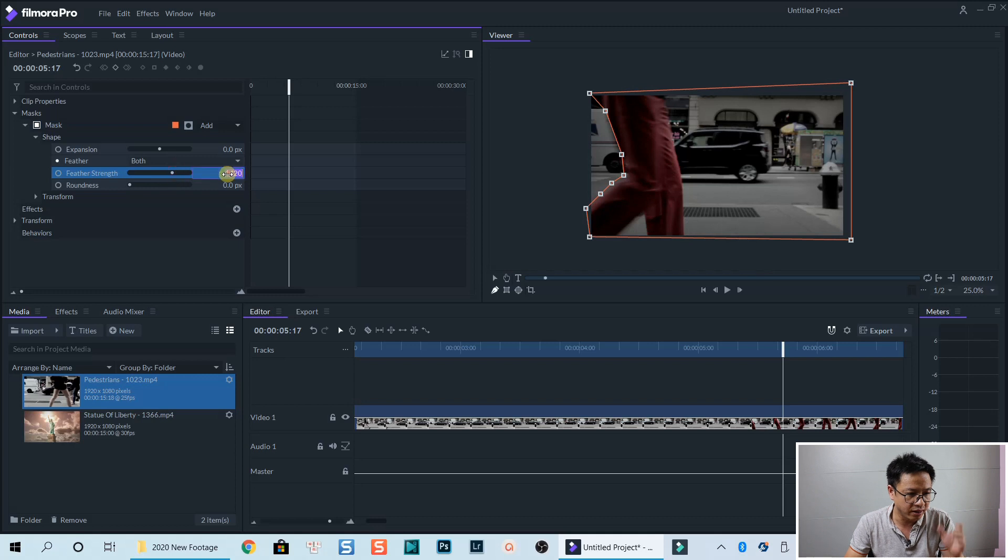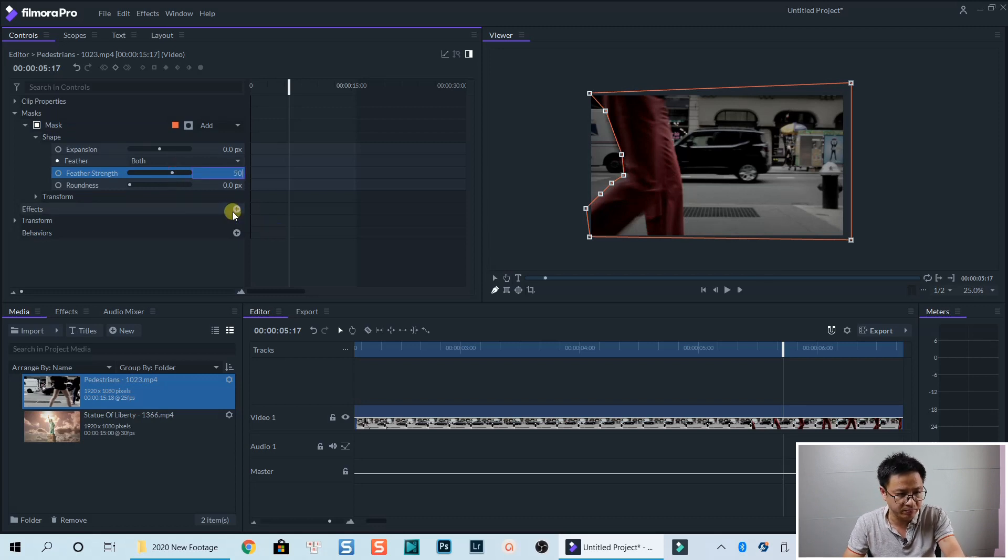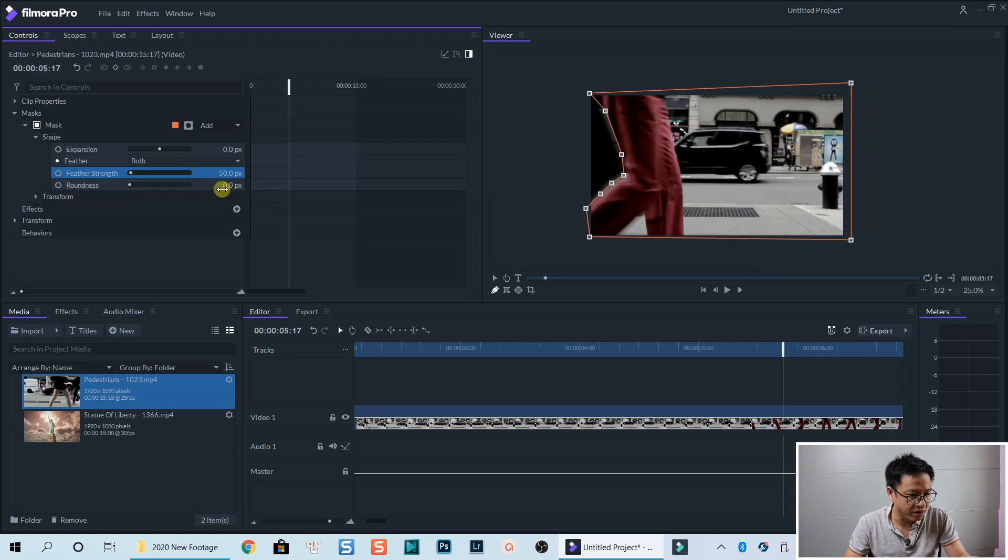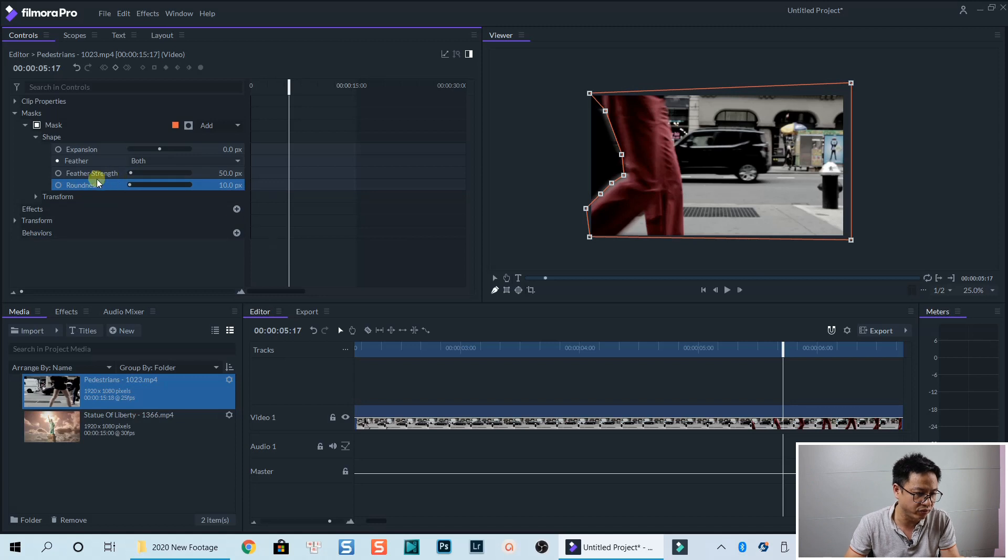So we go with 15, 50, 50 pixels is OK. And roundness, we go with 10. And that is OK for feather and roundness.